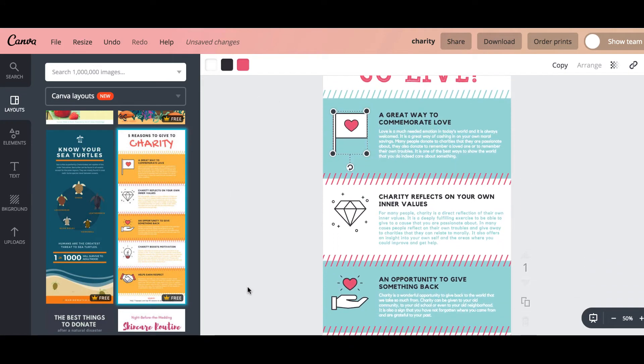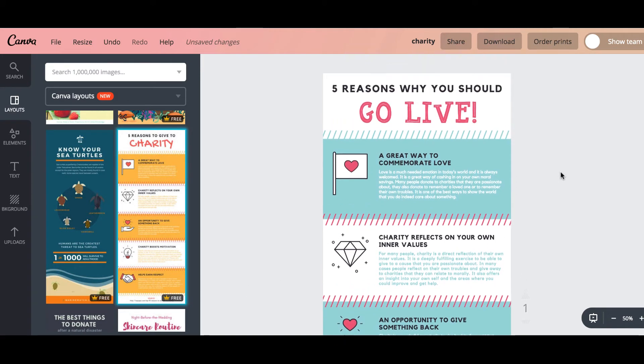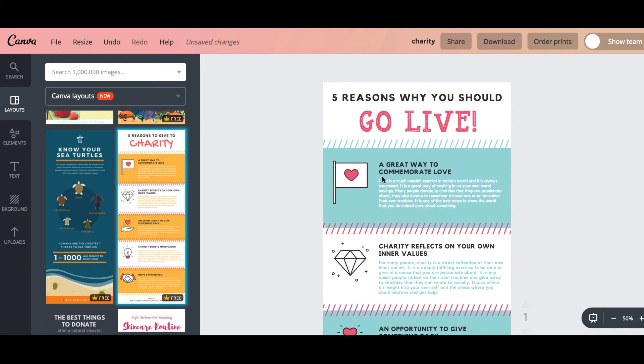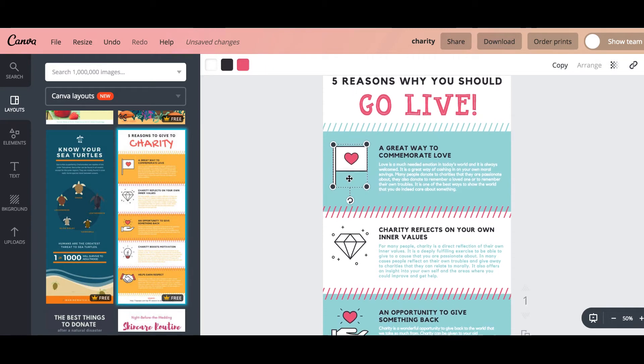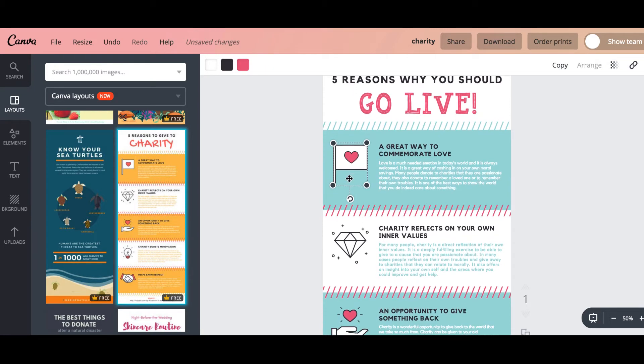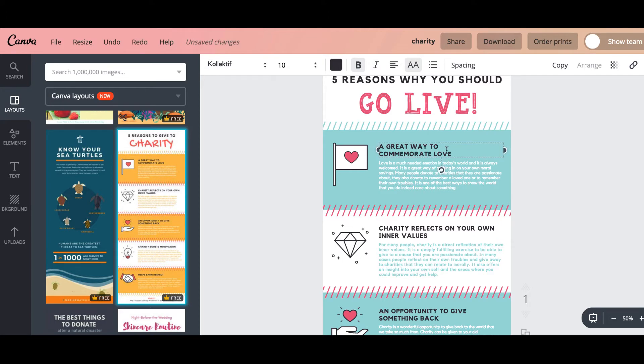And then already it looks like it's much more like my branding which is great. And then all you literally have to do is you can decide if you want to keep that or get rid of it. So that might work for what you want to do. And then you can just change these headings. It's just off top of my head because I haven't got a blog post for this. But develop a real connection to your audience.